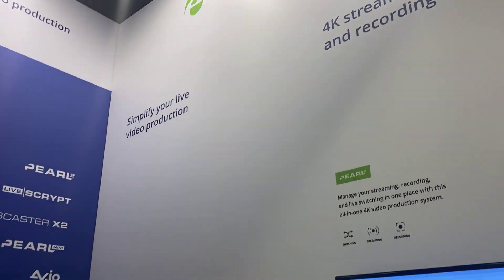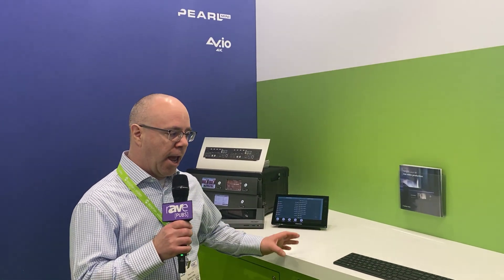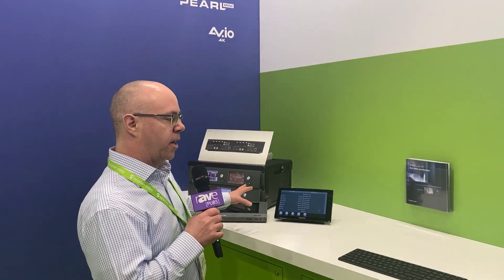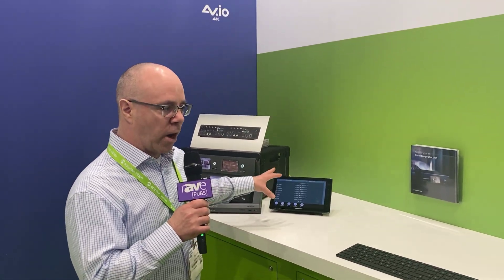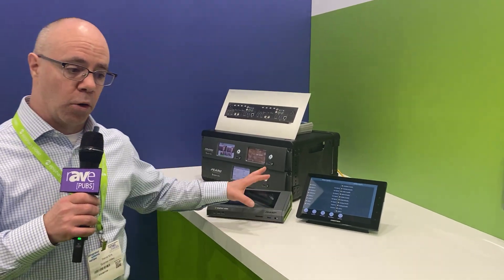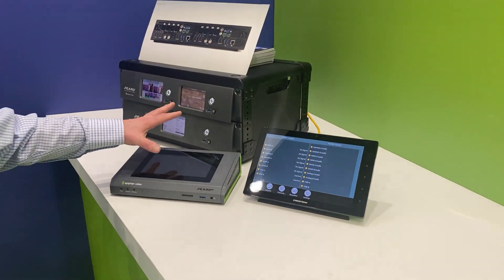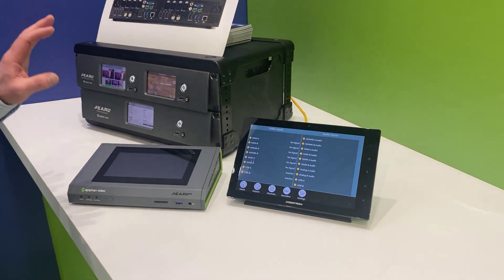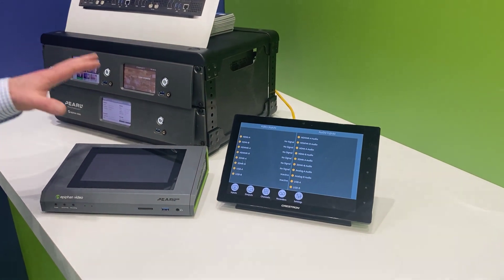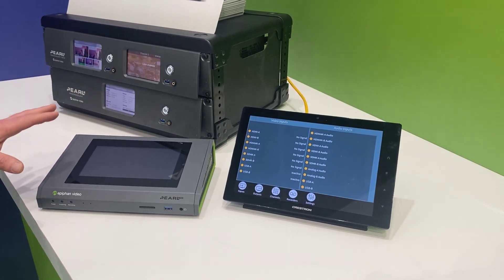Hi, I'm David Kirk with Epiphan Video. We're here at our booth at ISE 2020 and I wanted to highlight the Crestron integration that we have now with Pearl 2 and Pearl Mini. These are our flagship products that do all of our mixing, switching, streaming, and recording.